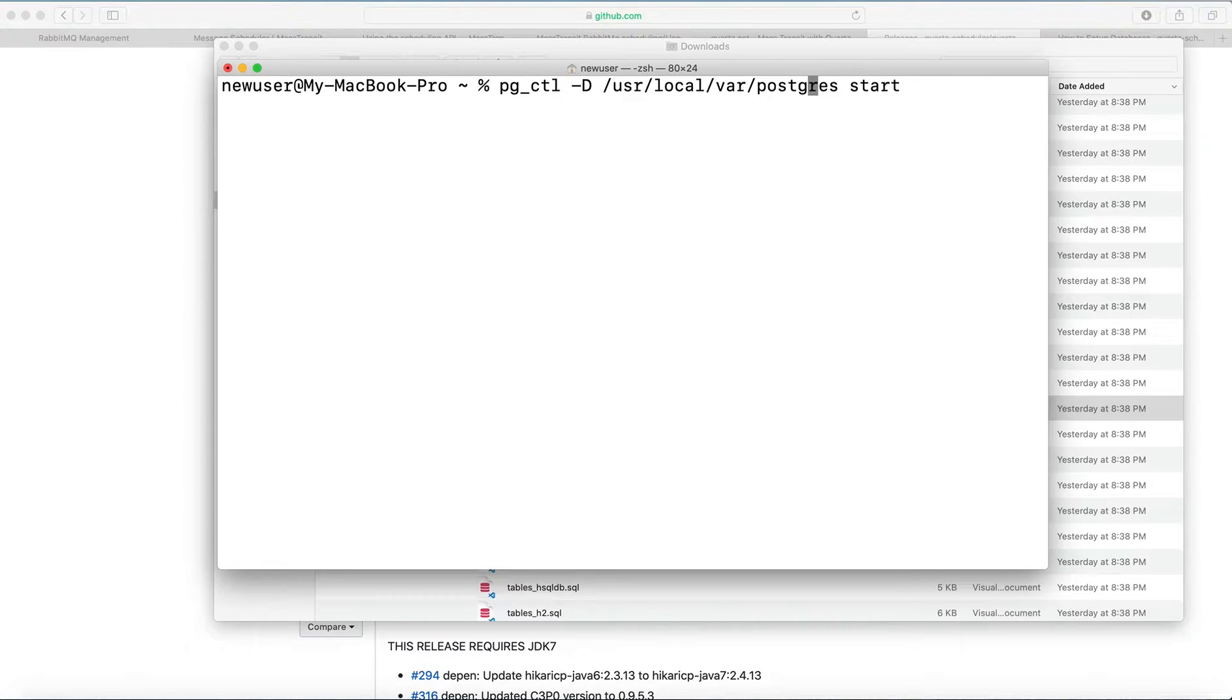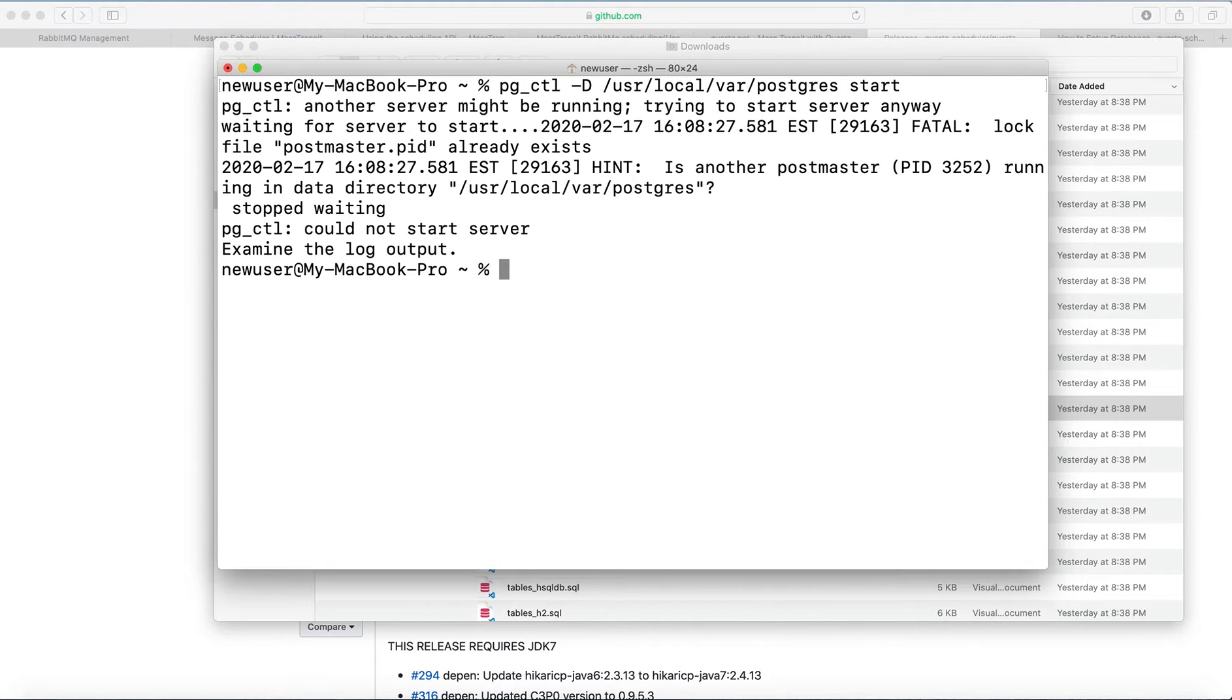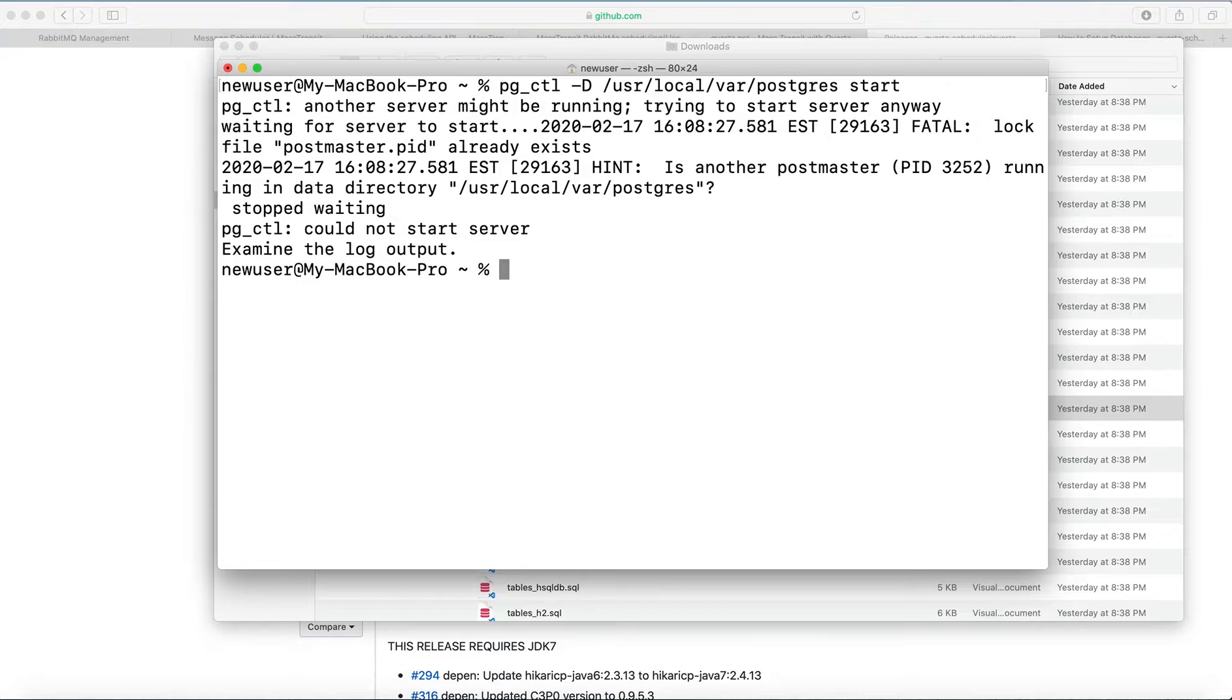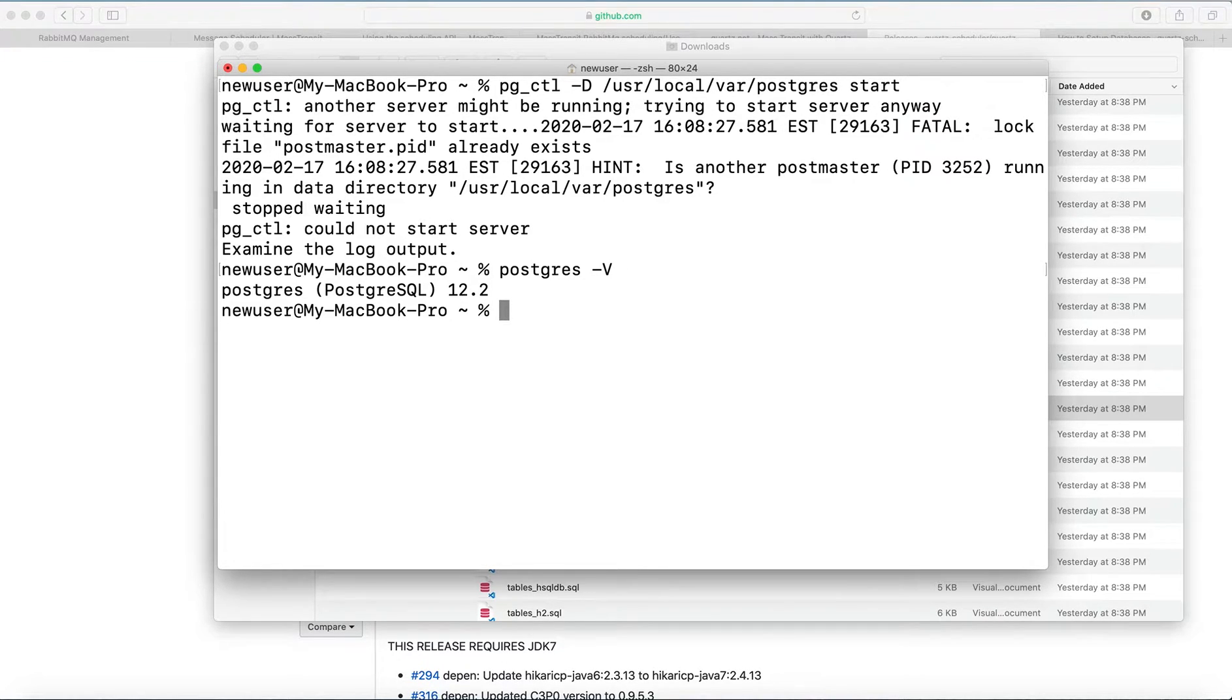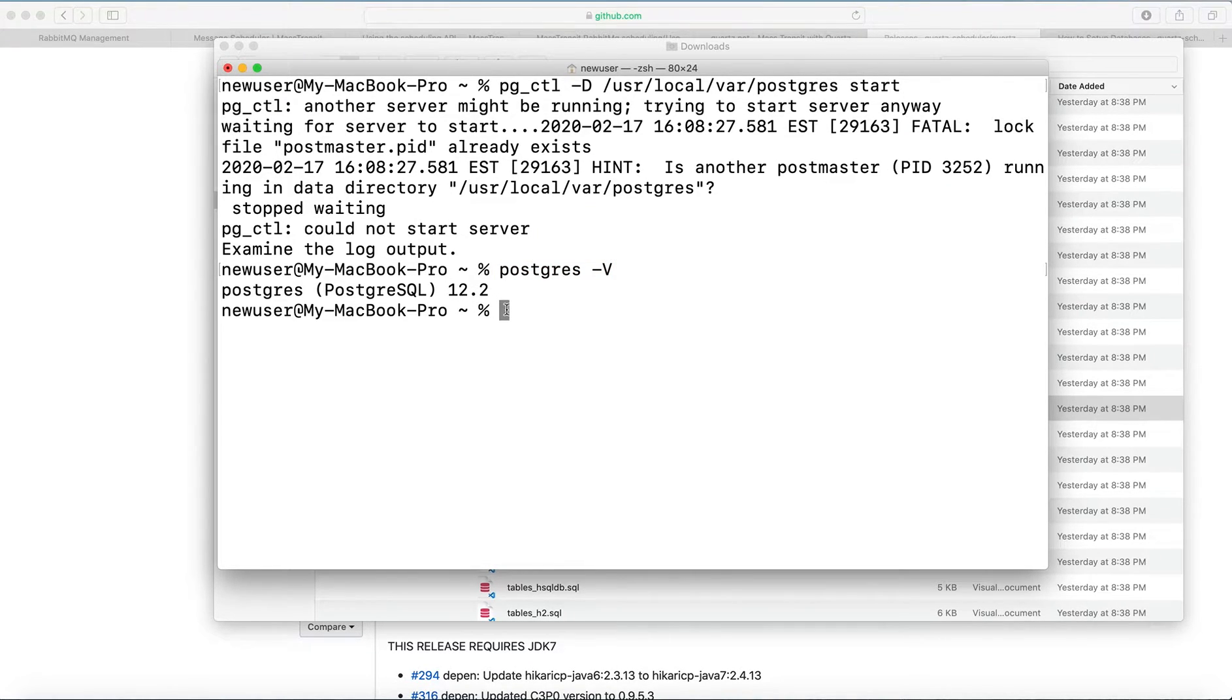Let me double check. I have it already running, but there is a command to check if it is running. So I run this command. It is running version 12.2.